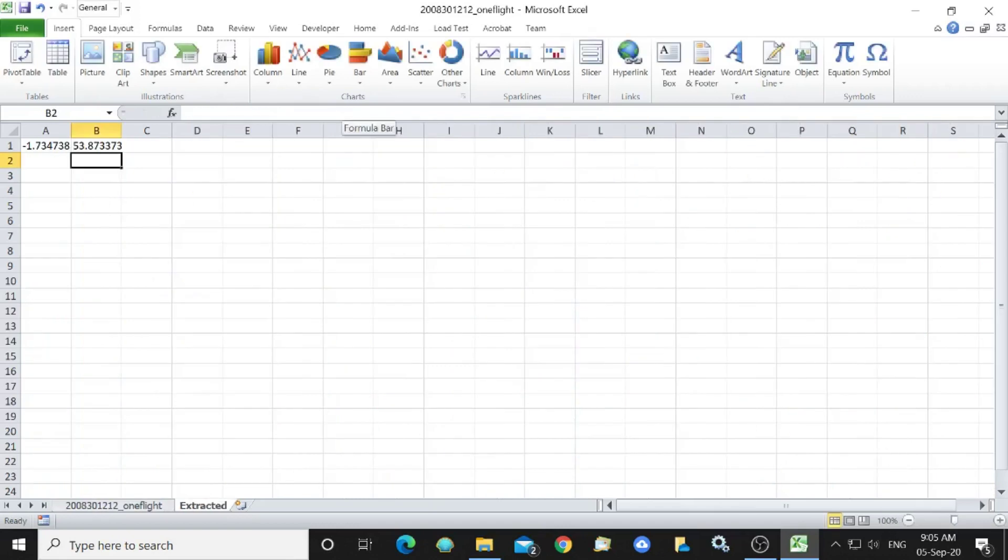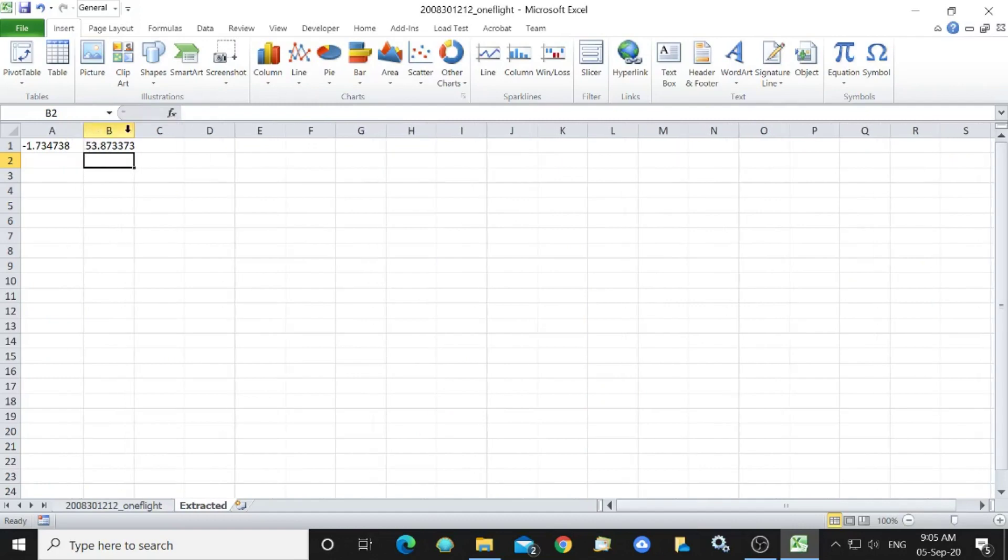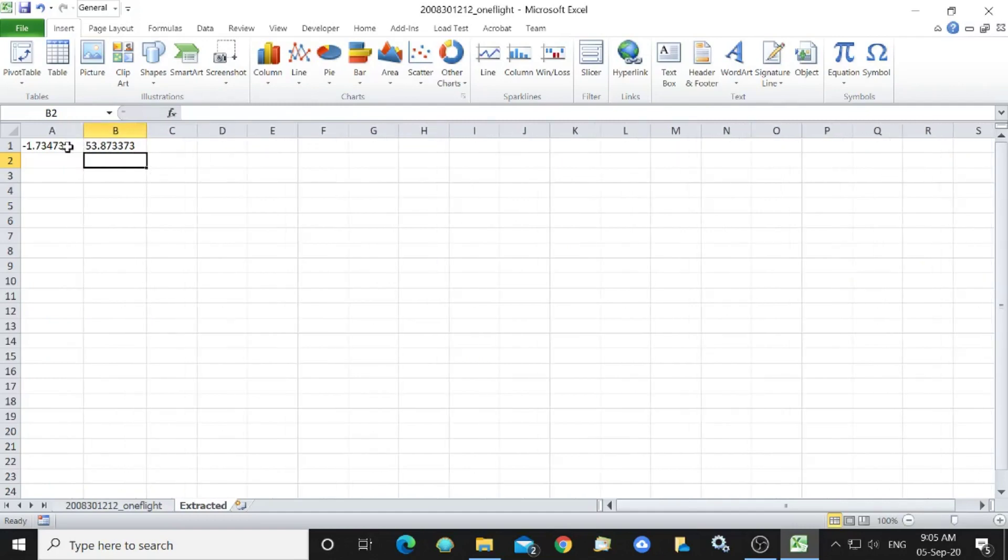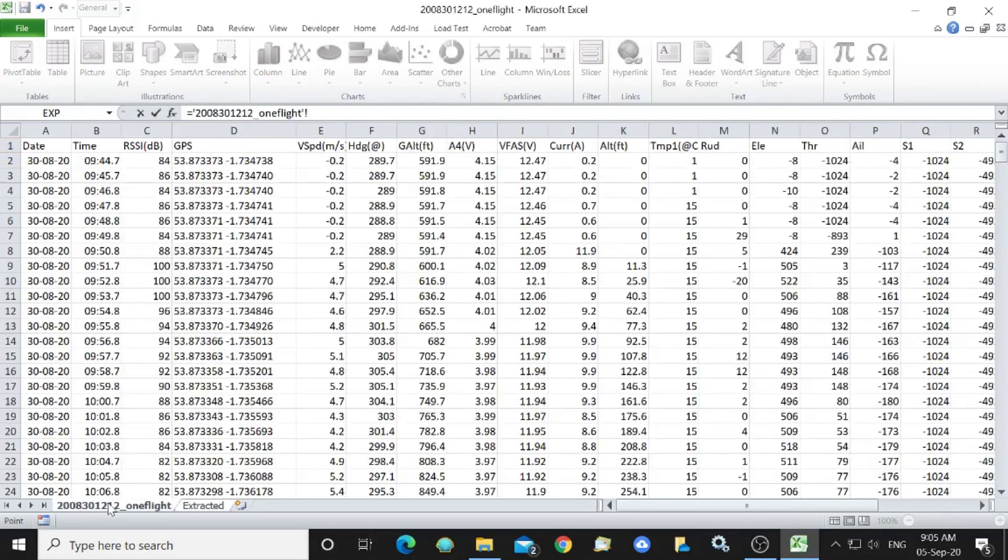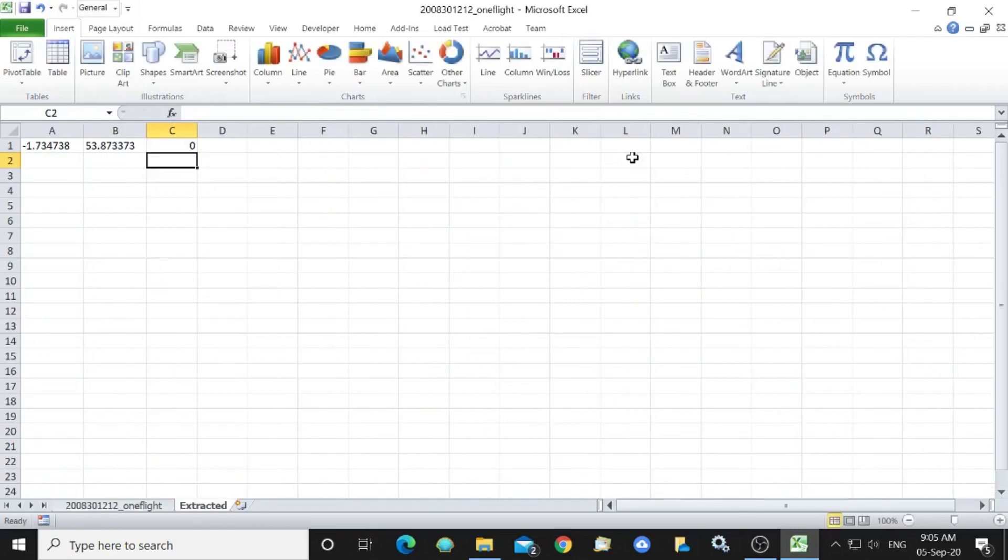So we've now got two columns one is longitude and one is latitude. We extract here the altitude so we click on the altitude there and that's that so we've got those in there.